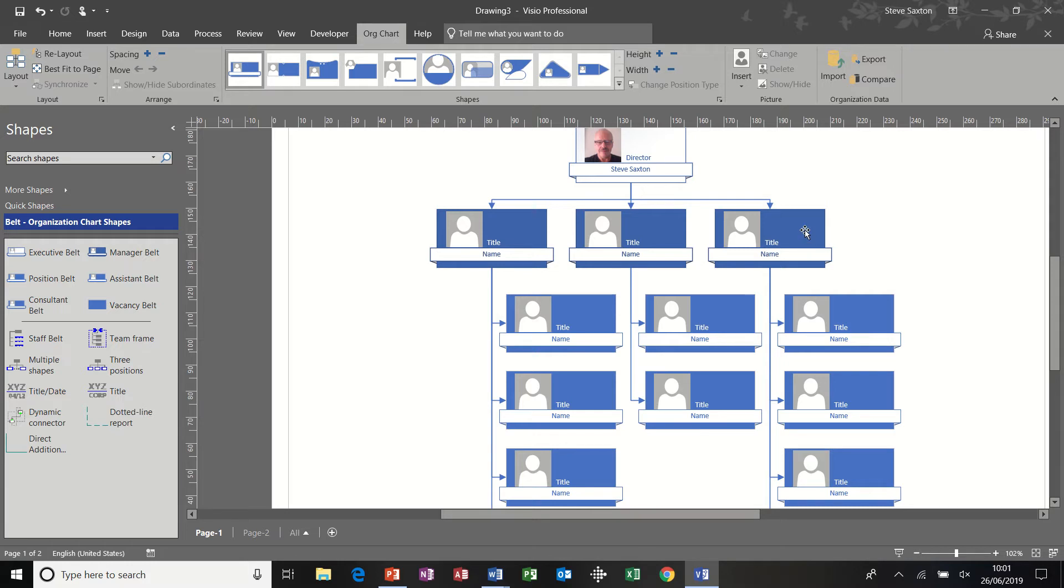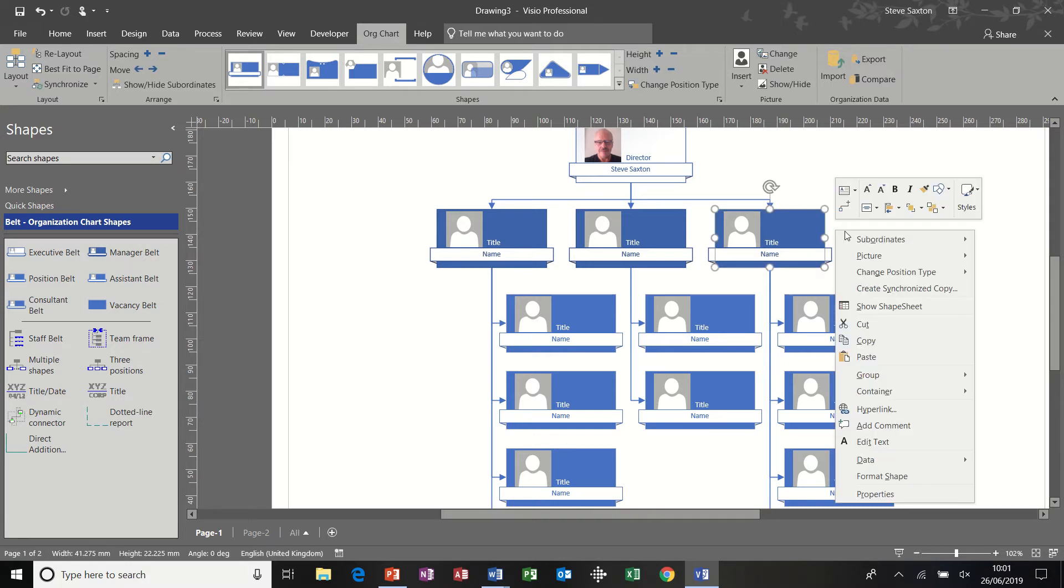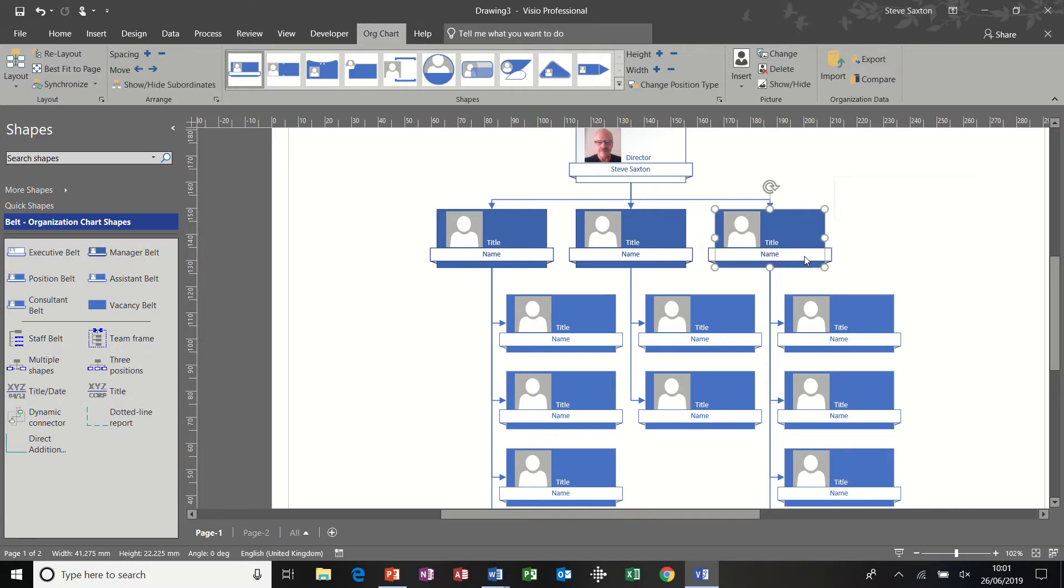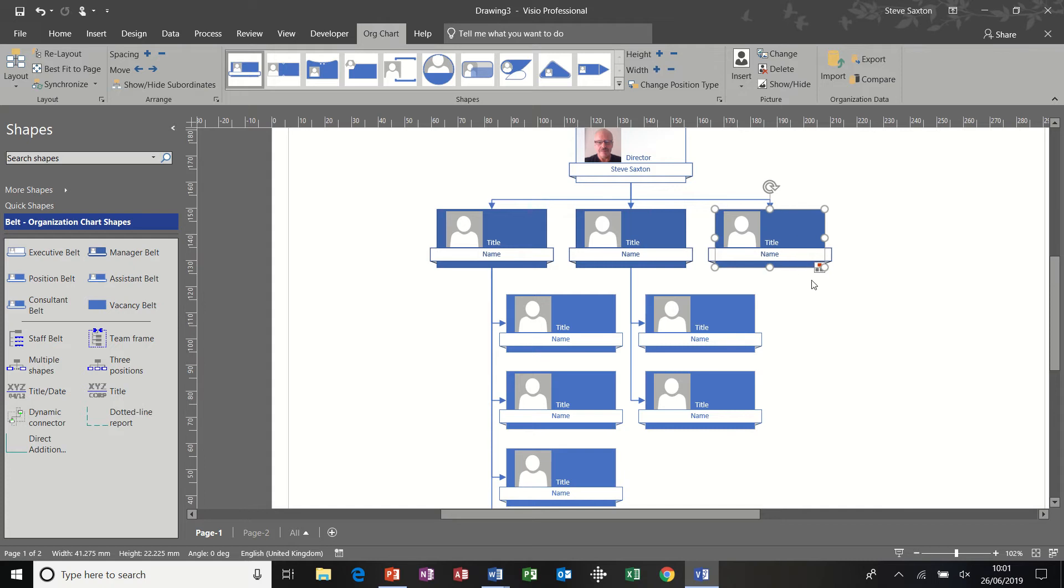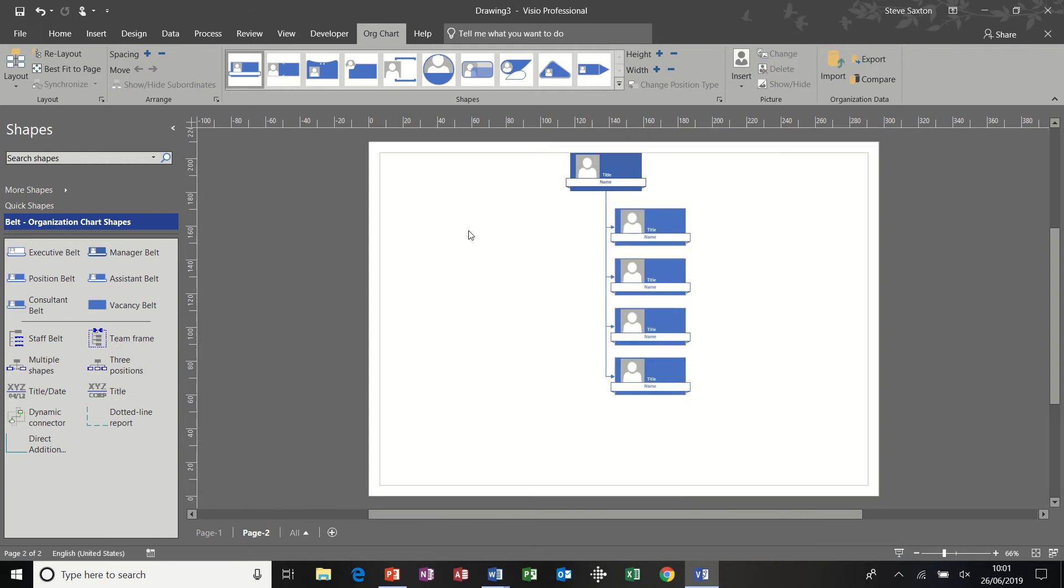Now I would be able to right click on this one now, right click and go to subordinates and hide subordinates and get a little icon underneath. It shows me that there's something there. If I go to page two, I can see all of this.